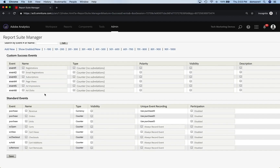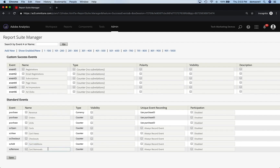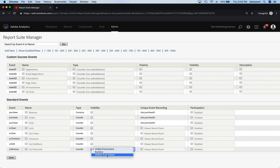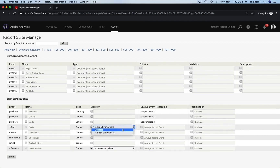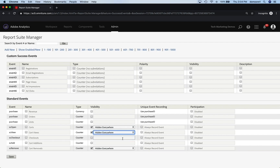So I'm really only going to need purchase, revenue, orders, units. I'm going to use cart add and checkouts. For something like cart removals, if I don't really need it, then I can just say hidden everywhere. I'm not going to use it. I can hide the ones I'm not going to use — like SC open and cart view. You get the idea: you can hide the things you're not going to use.